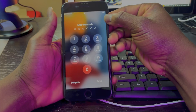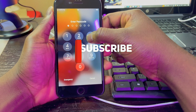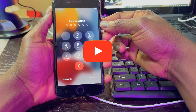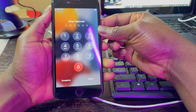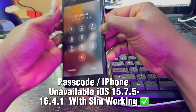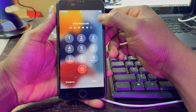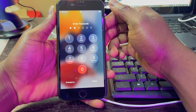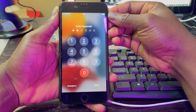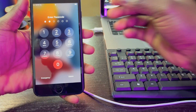Hi guys, my name is Willens from GSM Pro. Today I want to show you guys a step-by-step guide on how to remove the passcode lock or iPhone unavailable on your iOS devices running on iOS 16.4.1 to 15.7.5. From iPhone 5s or 6s to iPhone X, you can use this method to remove the passcode lock or the iPhone unavailable, which seems to work perfectly with all Apple services.